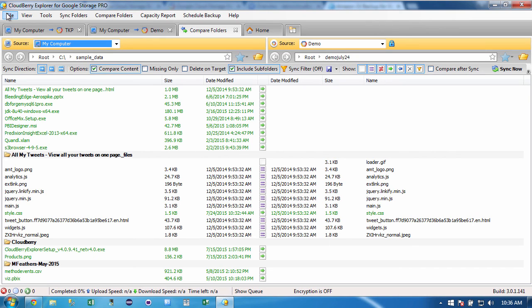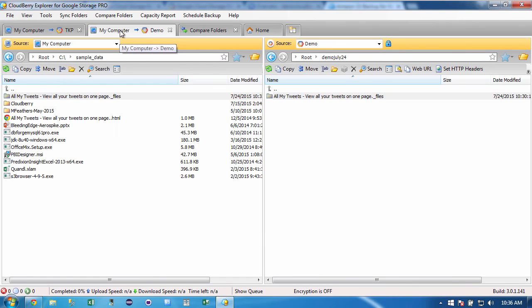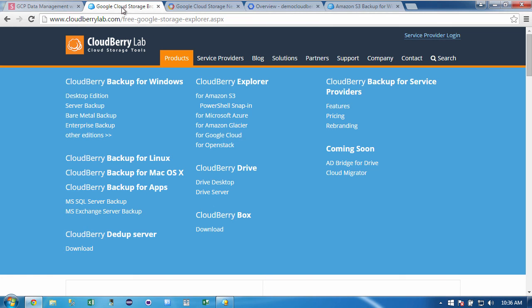So just to wrap up the CloudBerry Explorer for Google storage Pro edition, I find to be a very valuable tool. Super easy to use allows my customers to get even more value out of the Google cloud. So this is Lynn Langett, Google cloud developer expert. Have a great day.